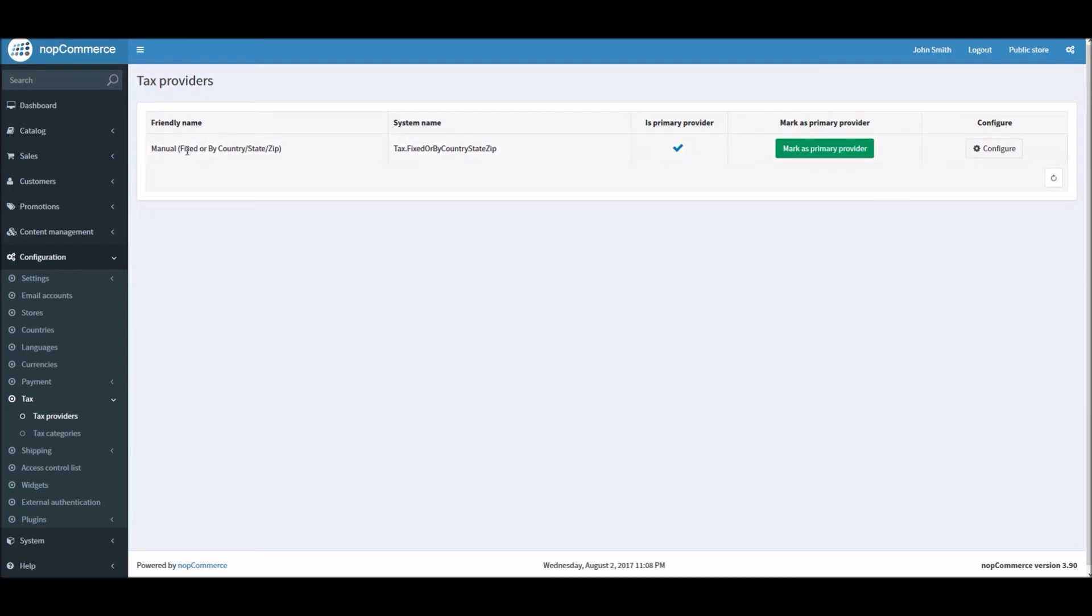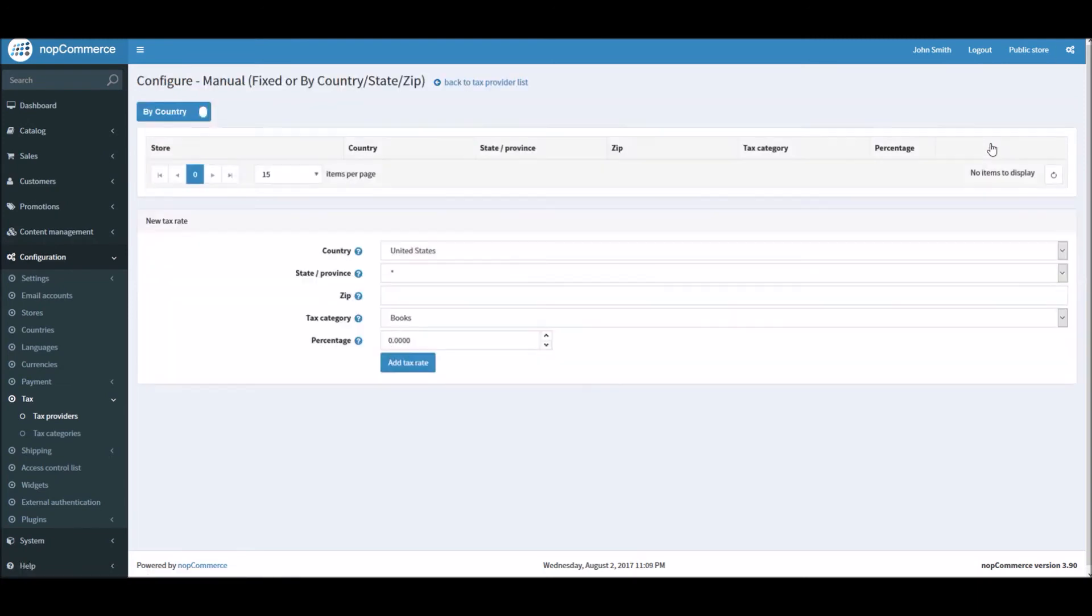Here you can make sure that it's your primary tax provider. You can configure it.